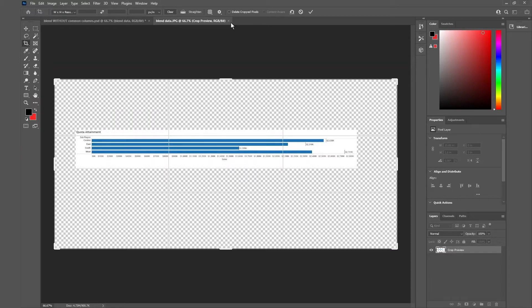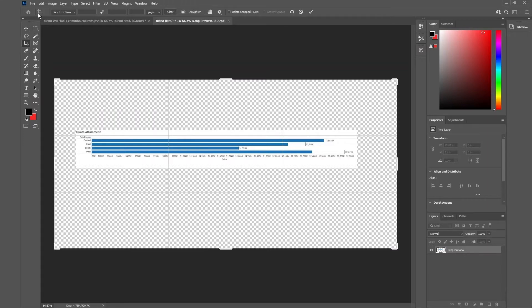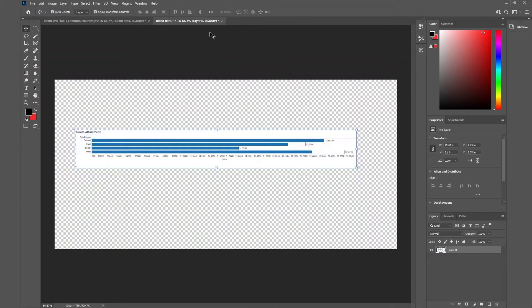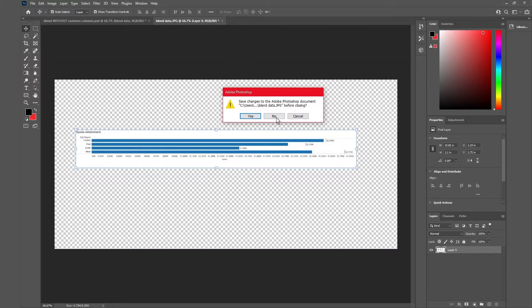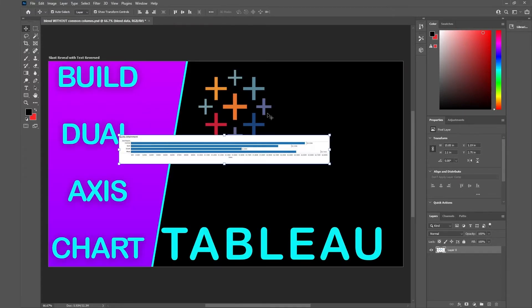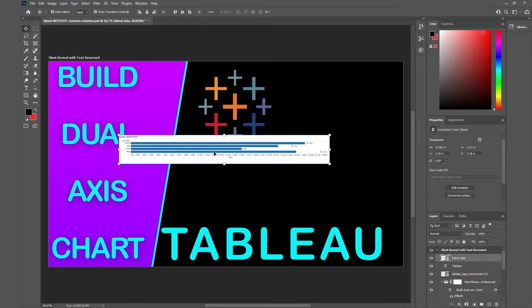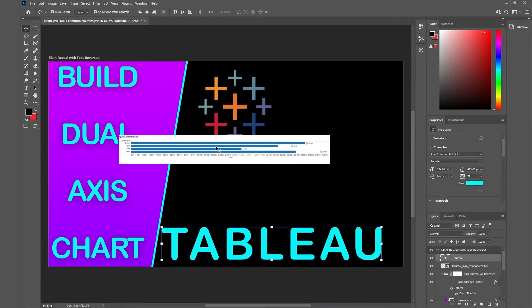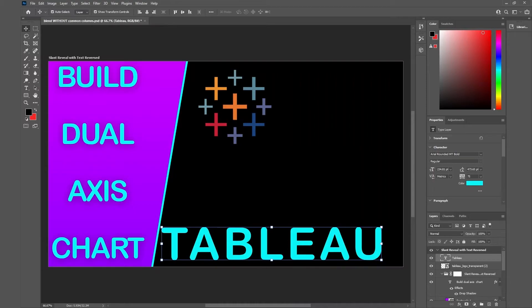So I'll go ahead and close this, no don't save changes and I'll go ahead and delete this image since I don't need it. I'll go ahead and bring it back in.